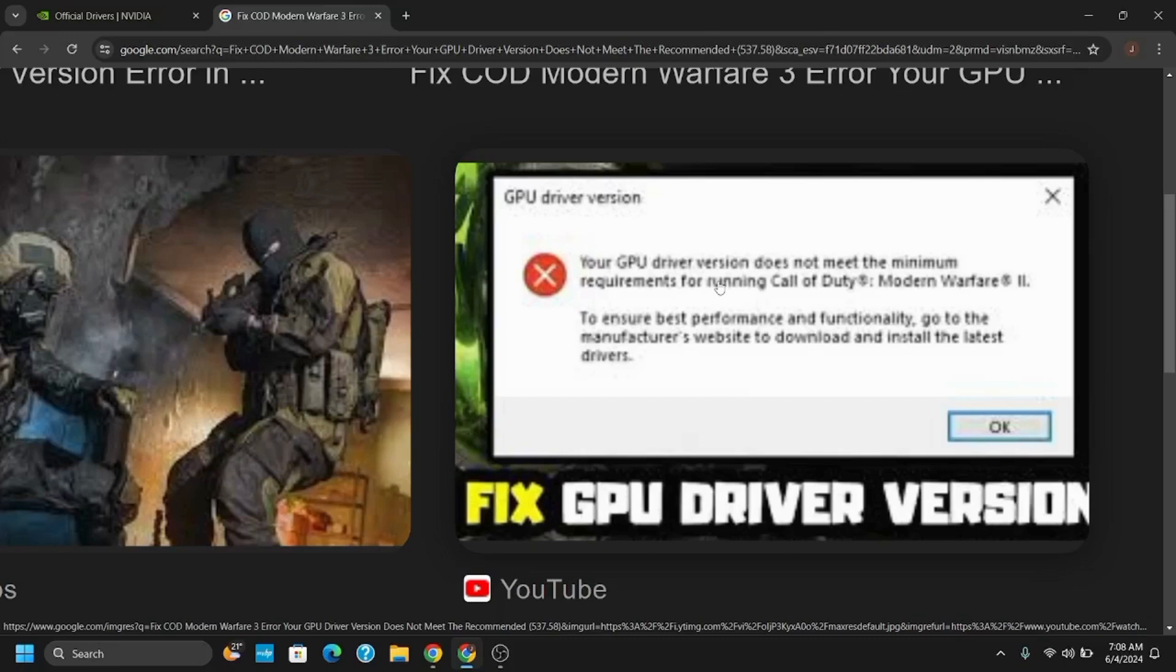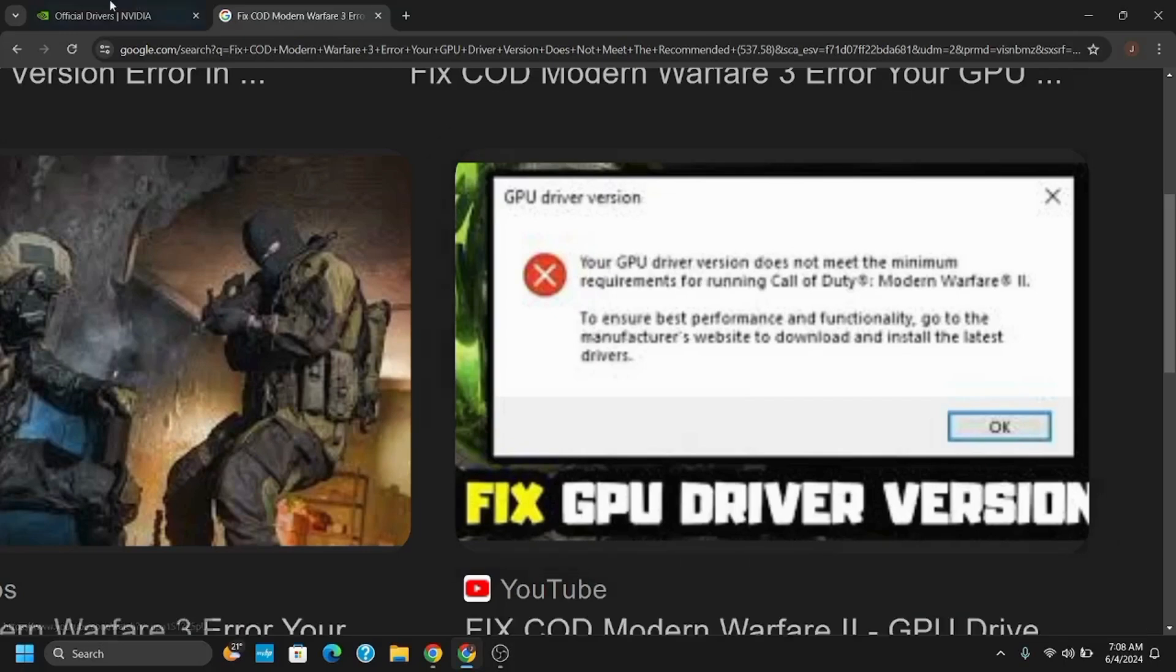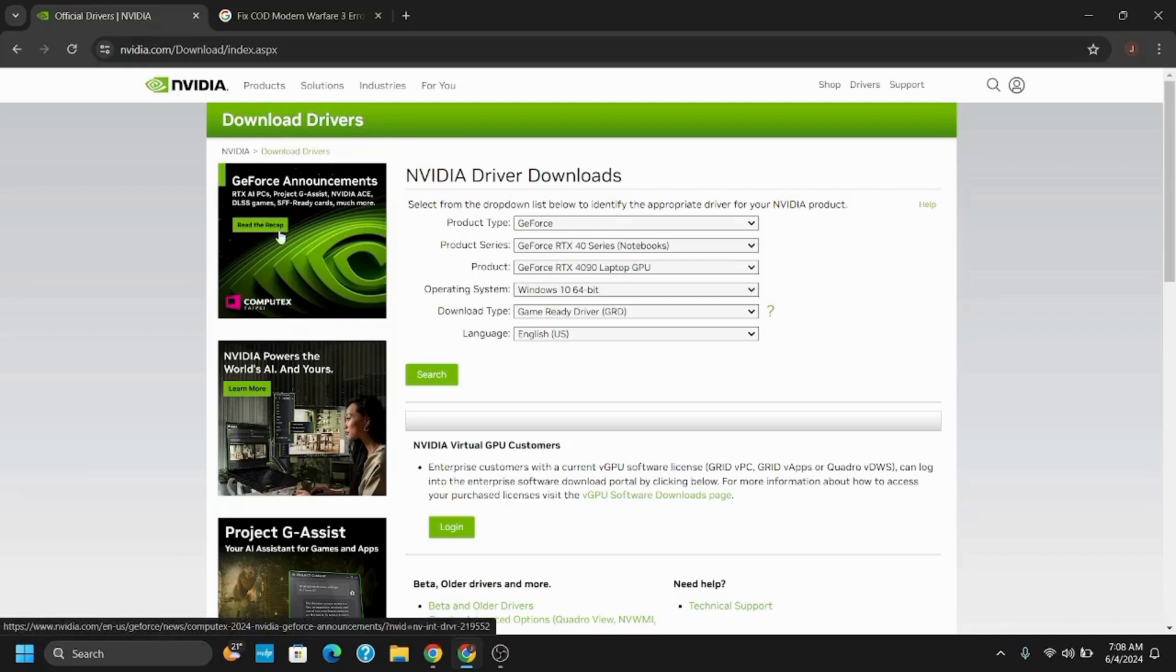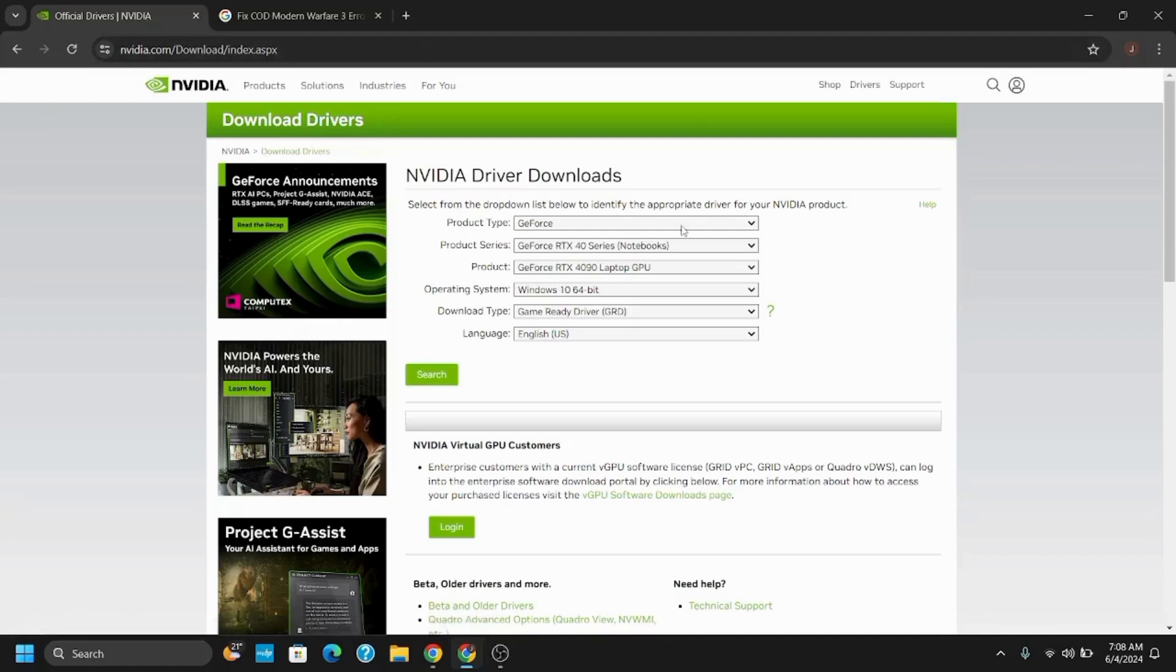For this you have to go to the official website of the card or the GPU driver that you have. For now I'll be trying on NVIDIA. Once you reach on the website, select your product type and then the product series.